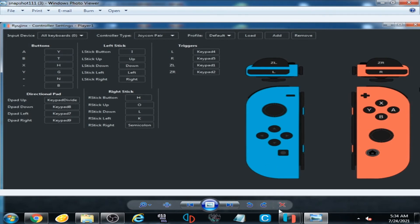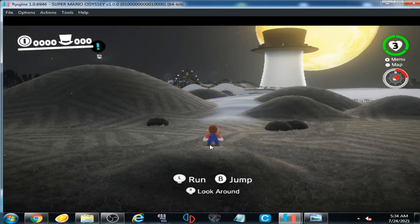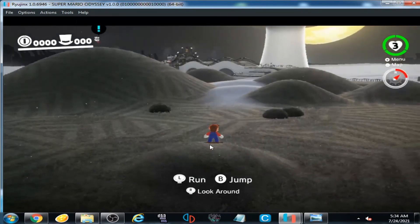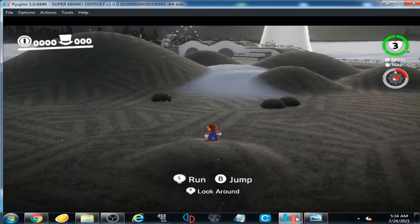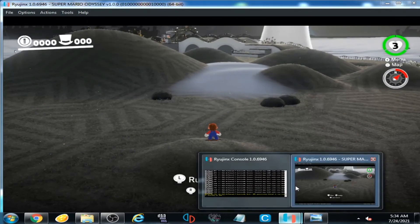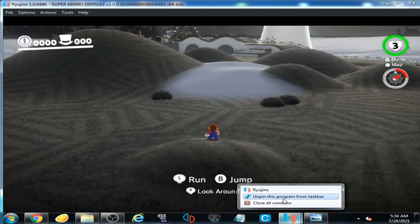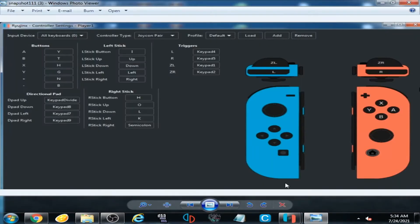Now I press O and L — you can see O and L. I press O and L repeatedly. These options O and L are for zooming with the right stick.